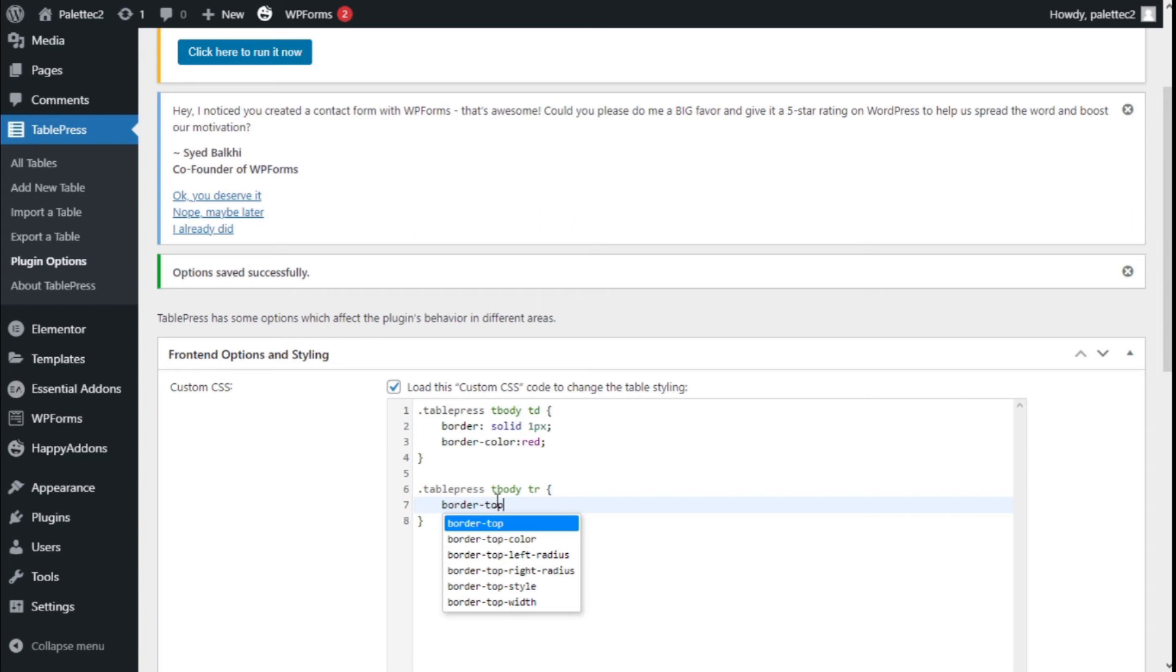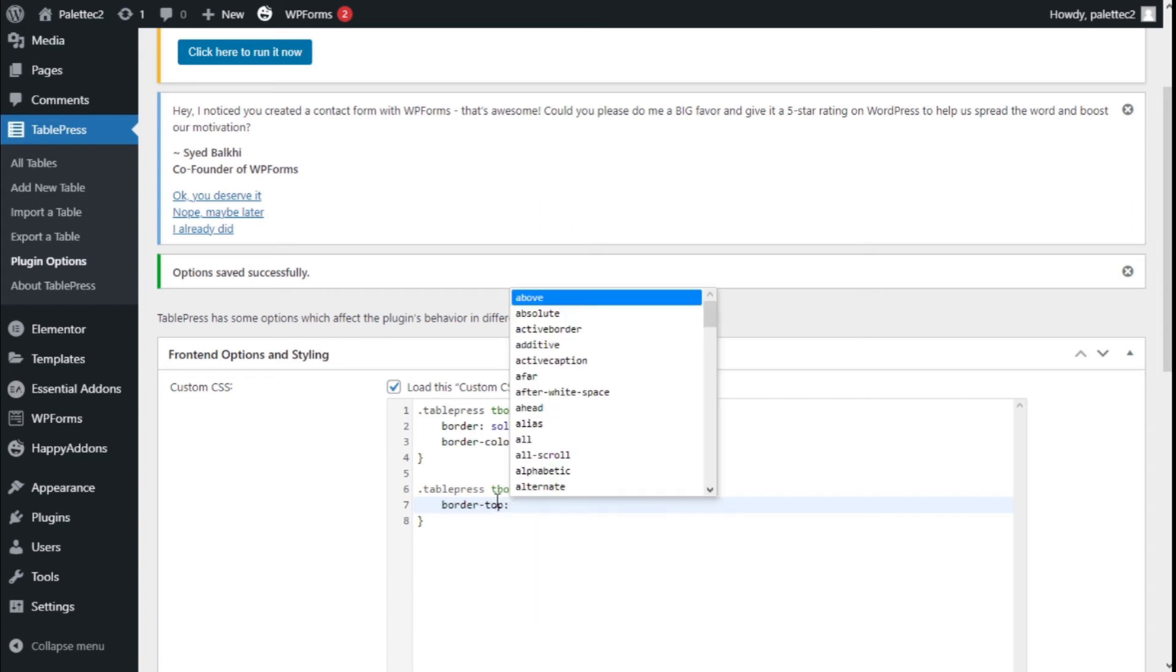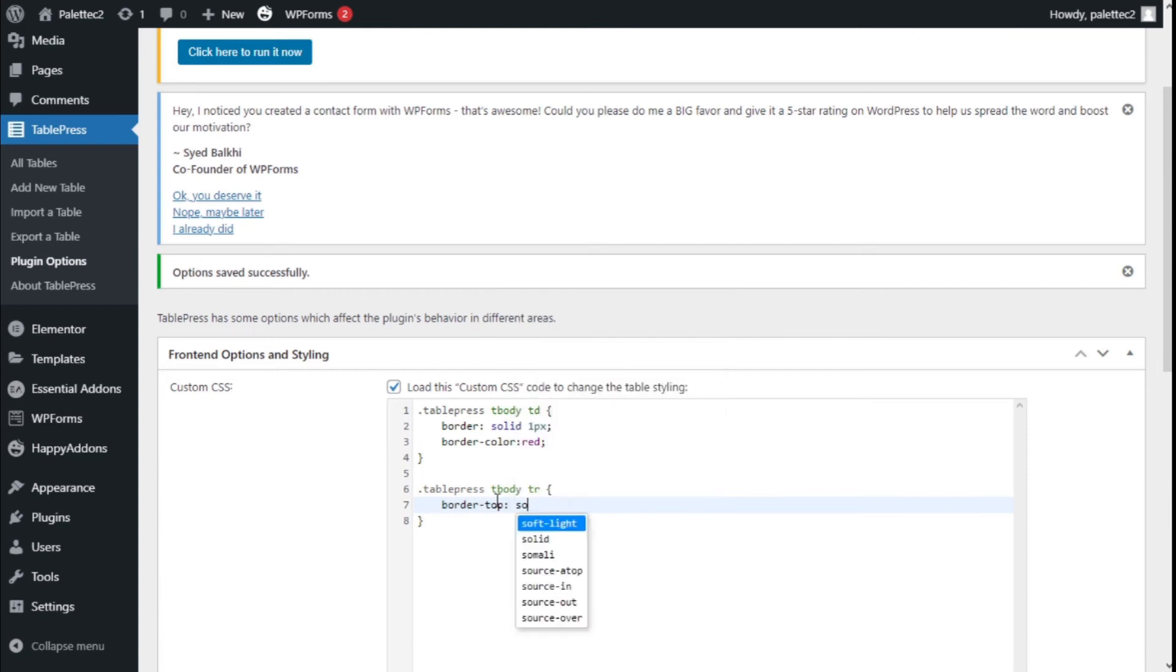After the colon, we type solid 1px to match with the other borders.